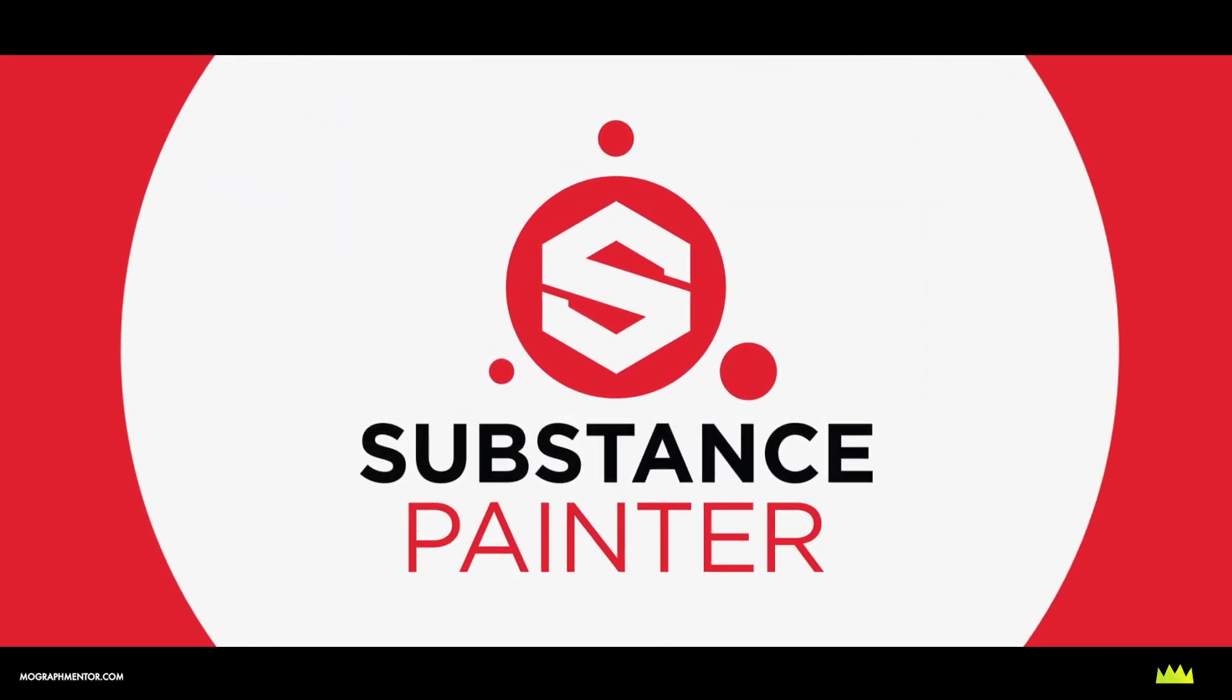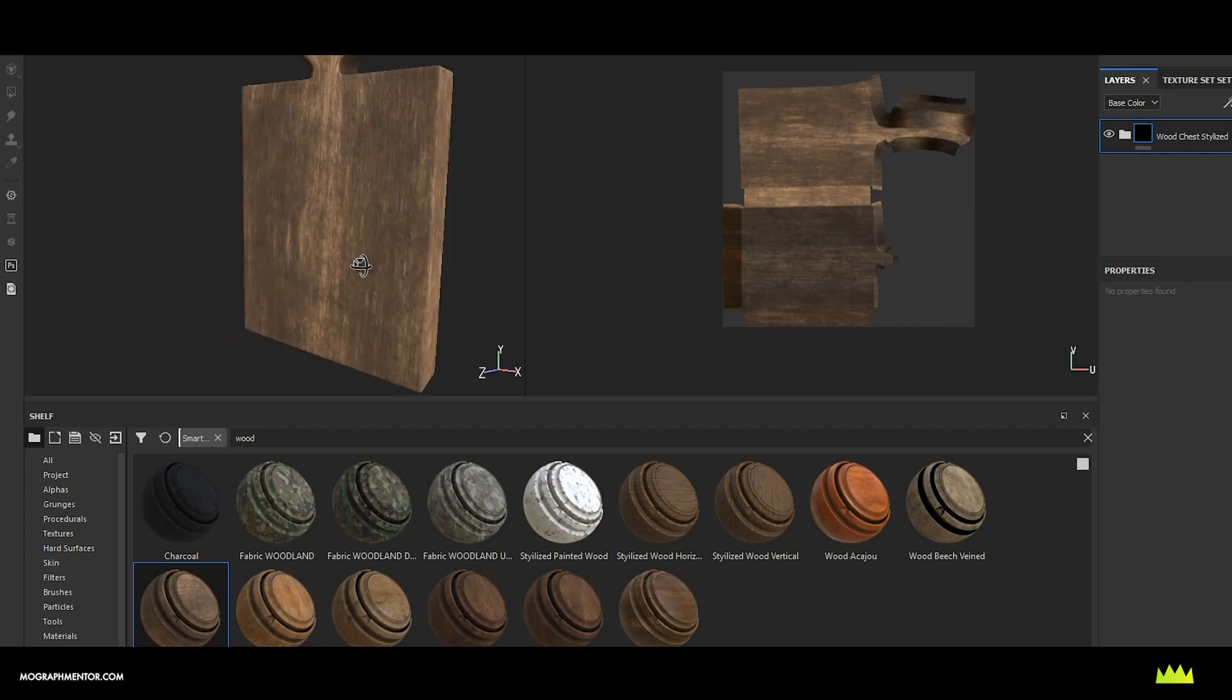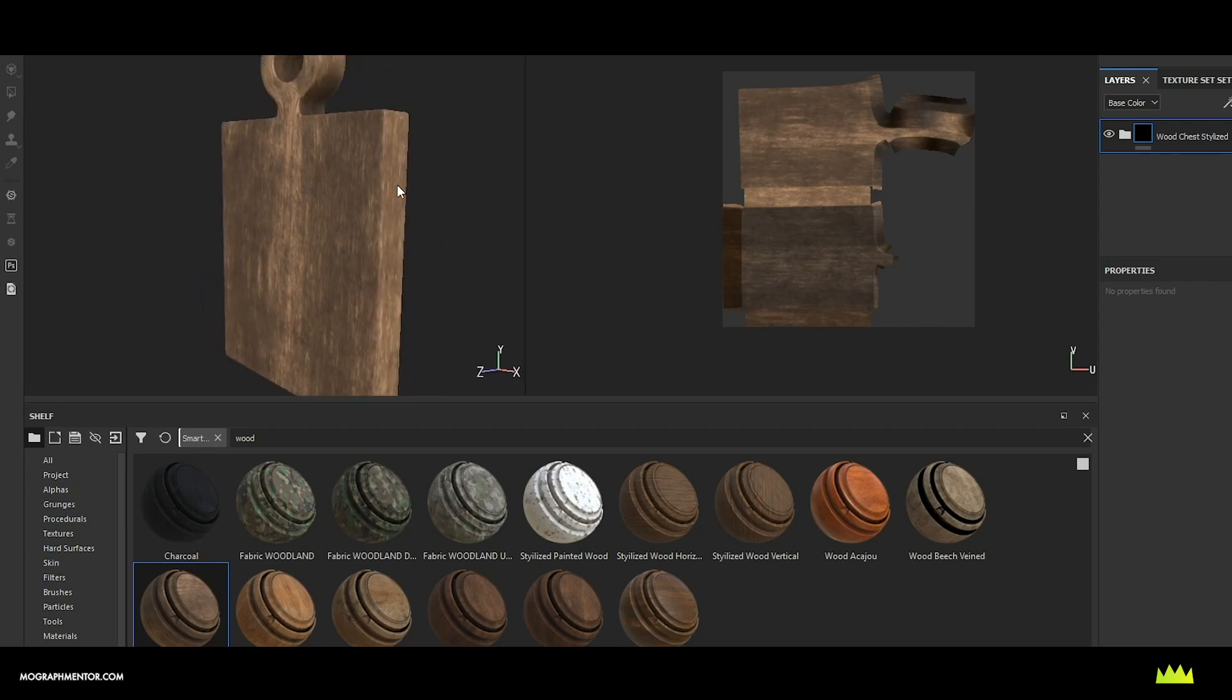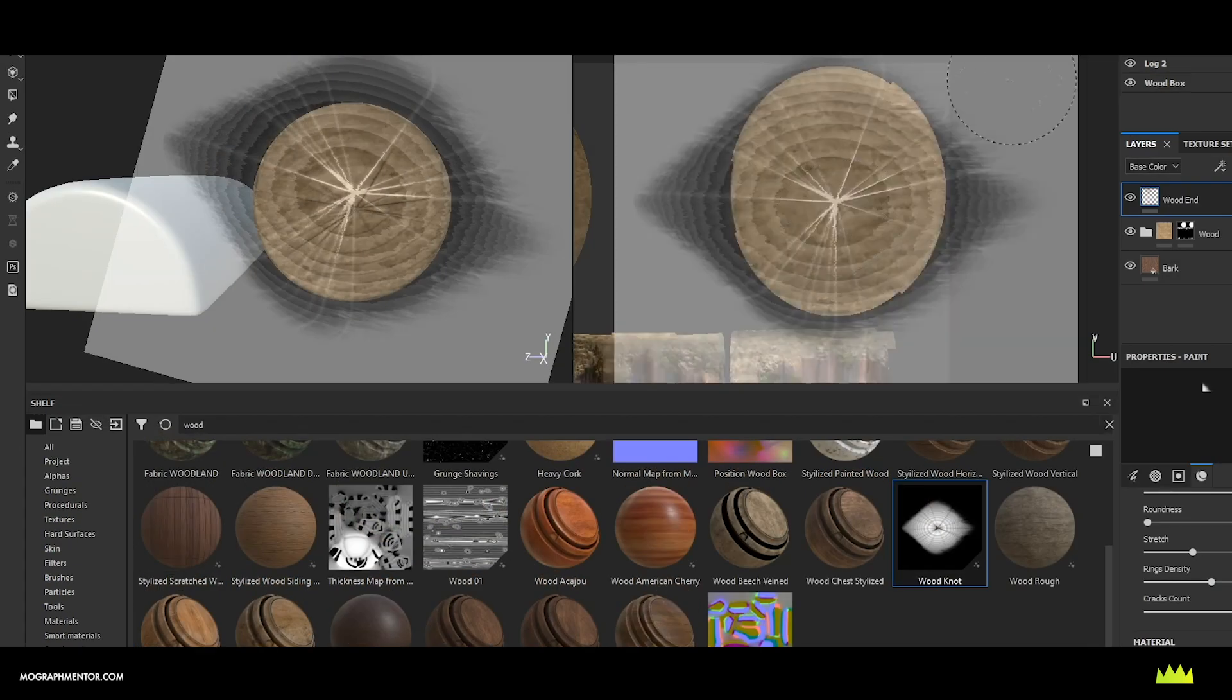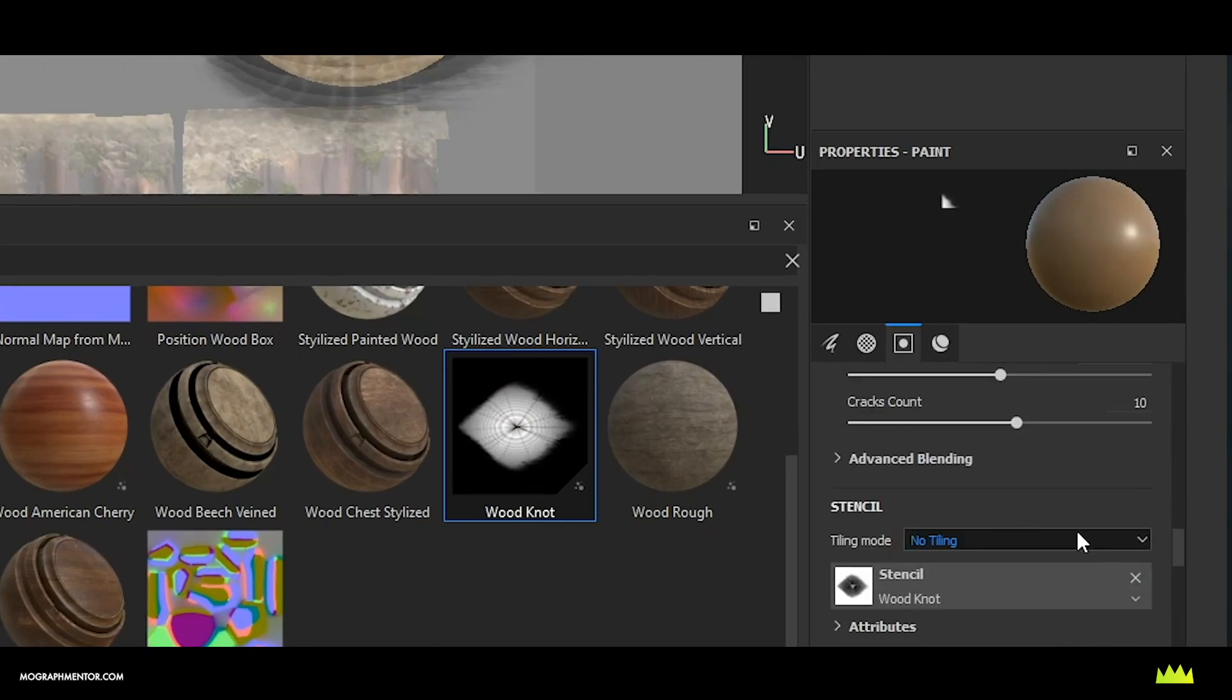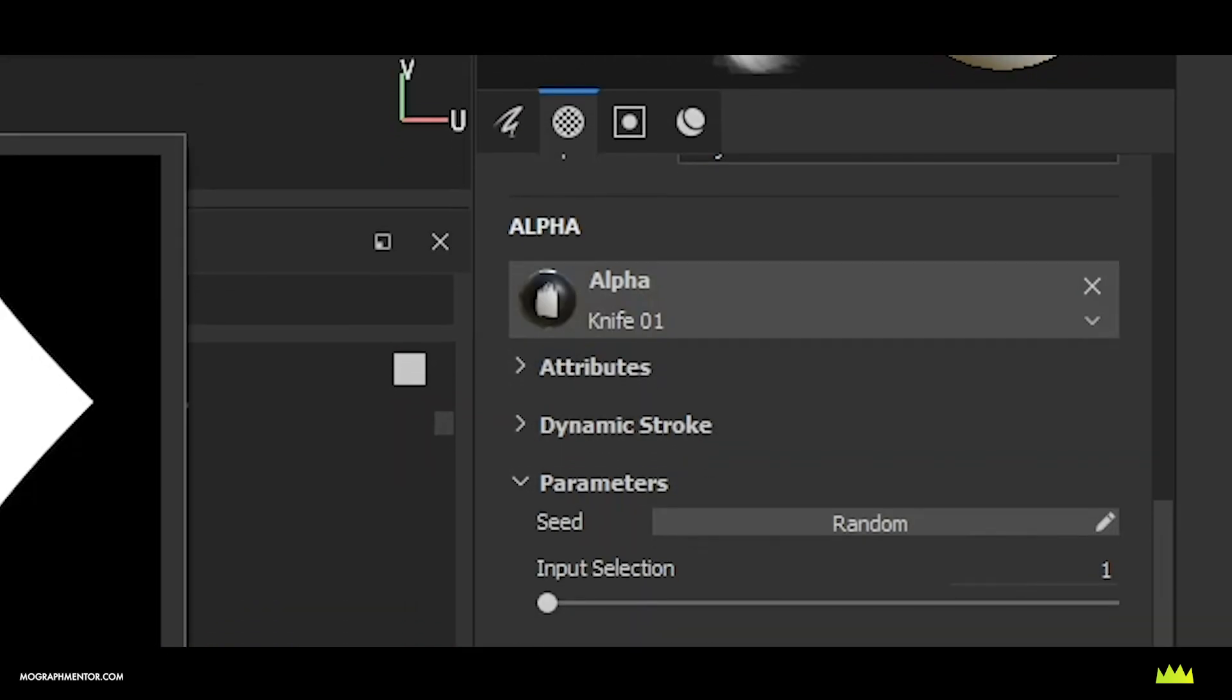Substance Painter's easy to use smart tools make it quicker than ever to texture your scene, even if you don't have painting experience, while also still offering a wide set of tools that make it great for traditional painting as well.